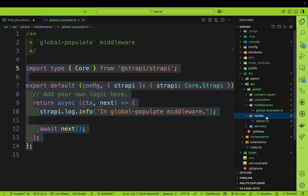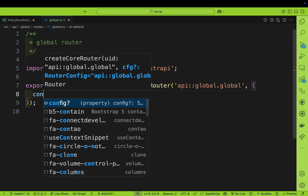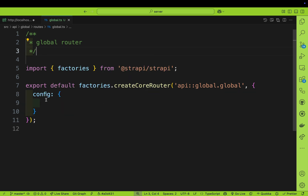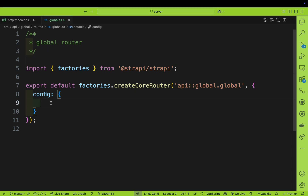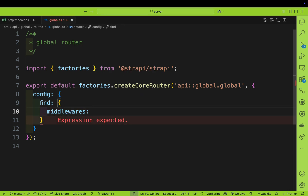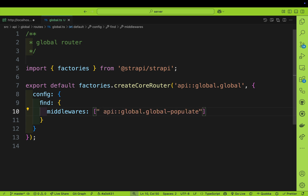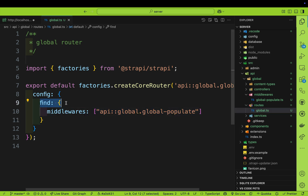Back in our application, navigate to our routes for global. Right after the API global, inside the createCoreRouter, we're going to create an object with a config property. Inside this object, we define on which endpoints we want our middleware to fire. For our global page we have the find endpoint, so we want to fire that middleware whenever someone hits the find method. Add find as an object with a middlewares array containing the API global middleware we just created.